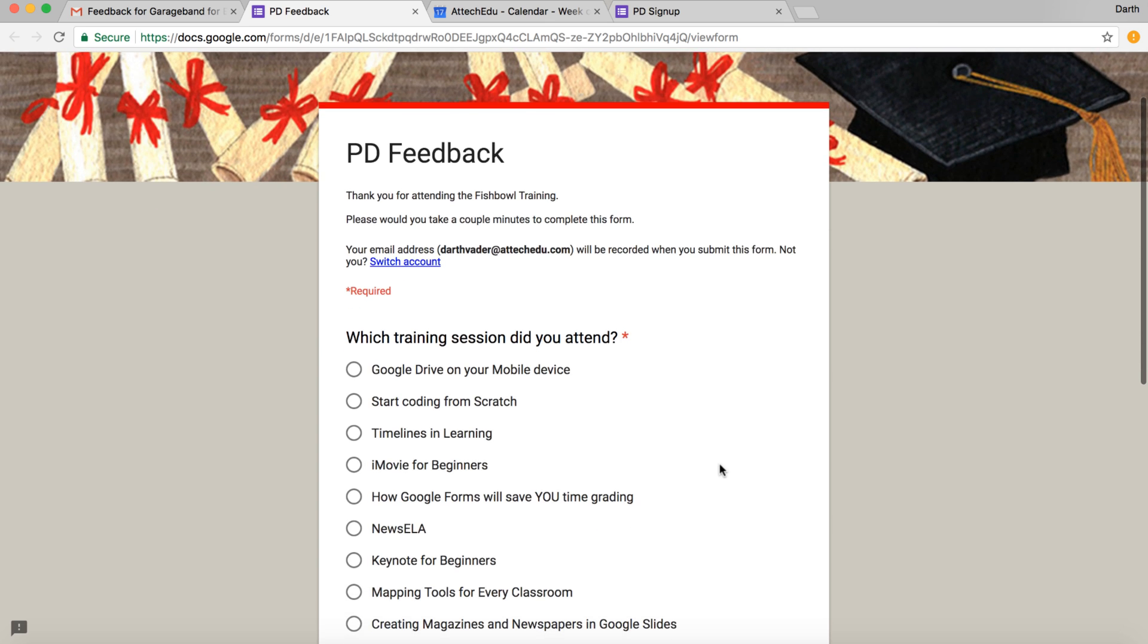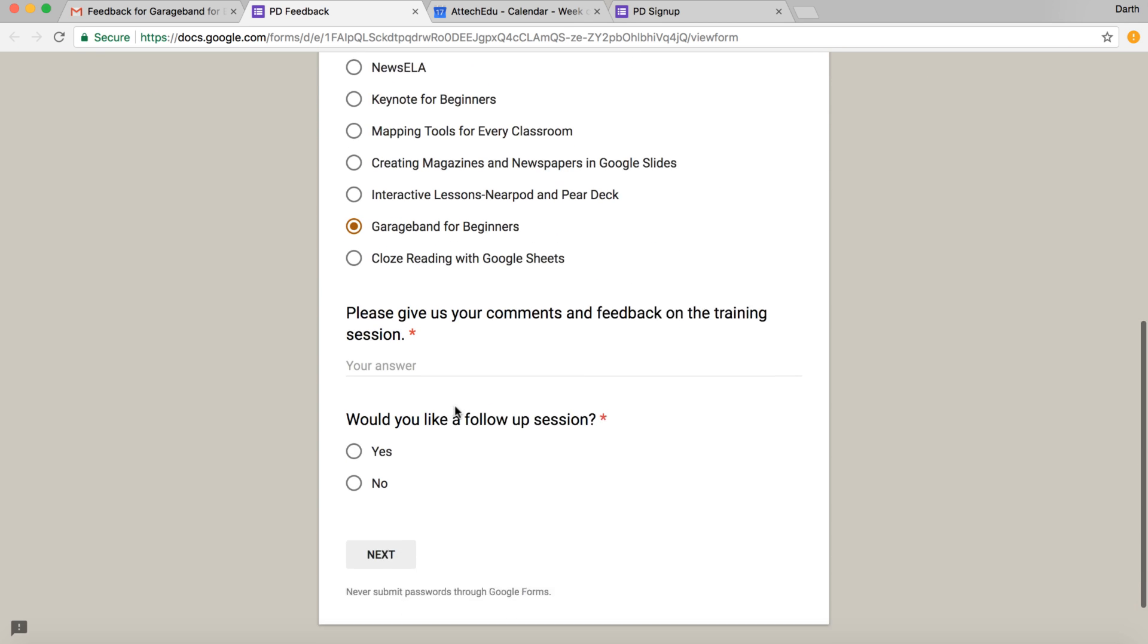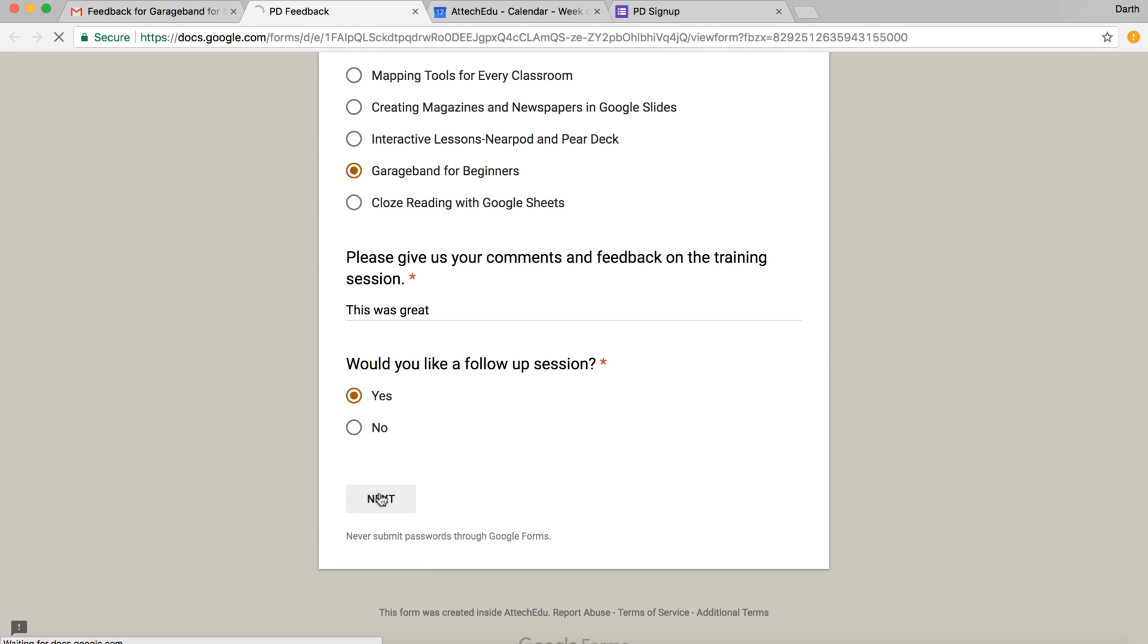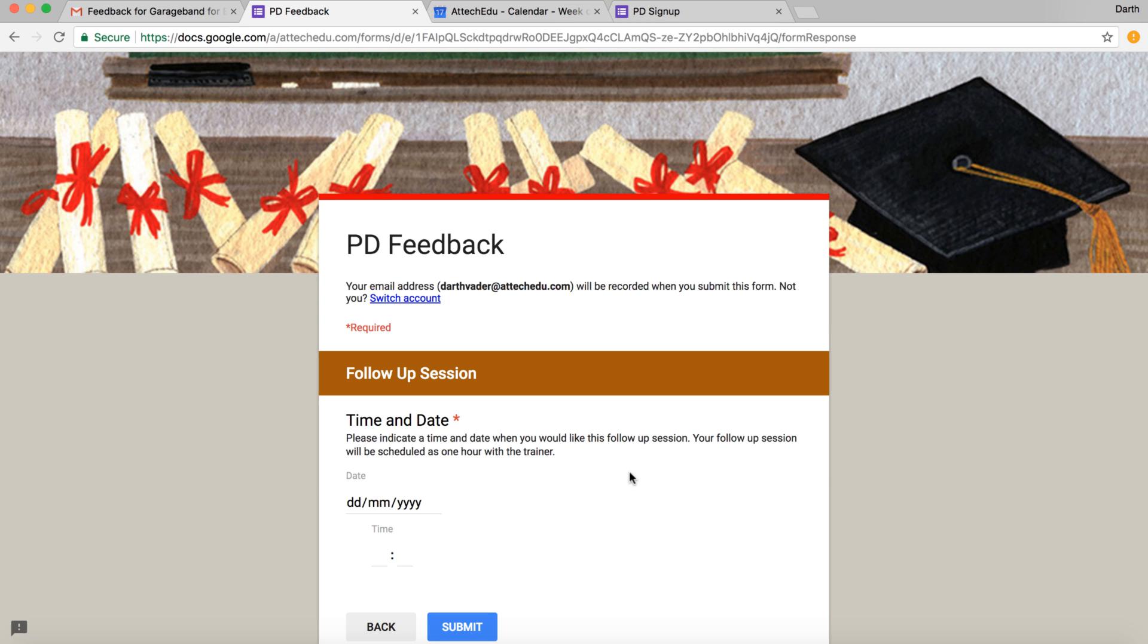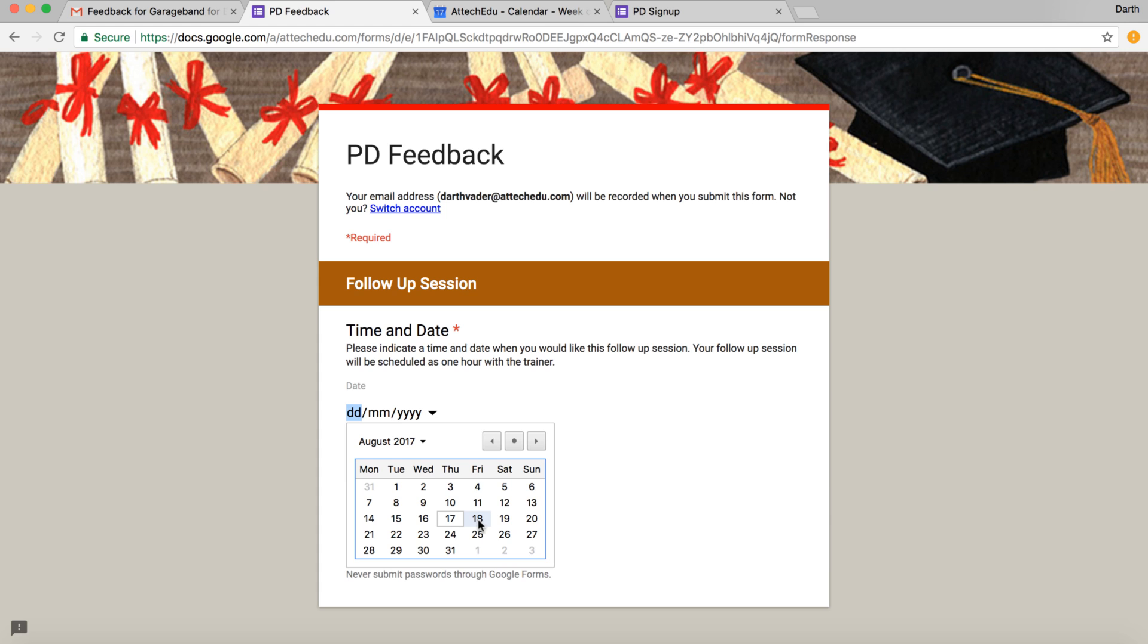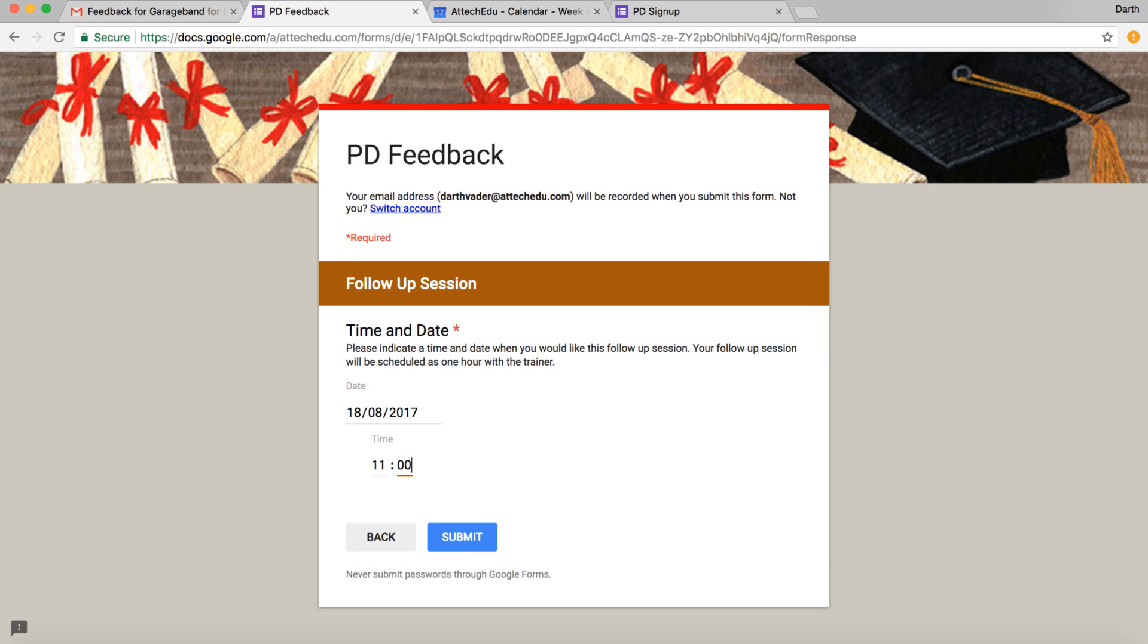We're going to click on the feedback form now. So which session was it? Well it was GarageBand, so we can click on GarageBand and please give comments. Would you like a follow-up session? Yes, we would. Let's go next. What time and date would you like that follow-up session to happen? So let's have a follow-up session for tomorrow and let's put a timing of 11 o'clock in the morning and then submit.